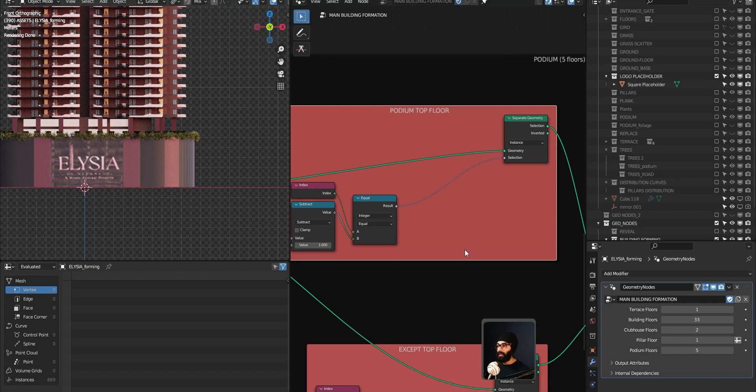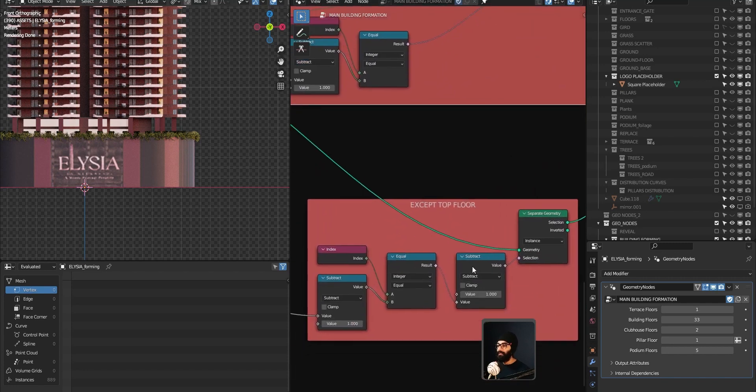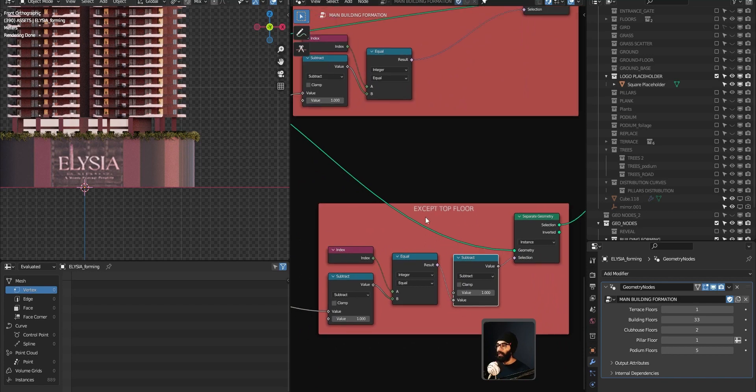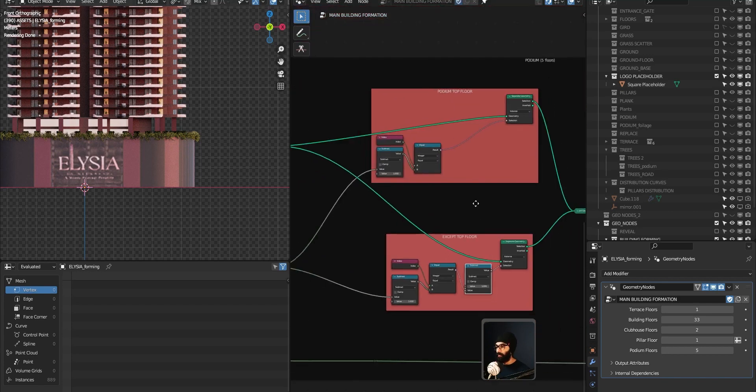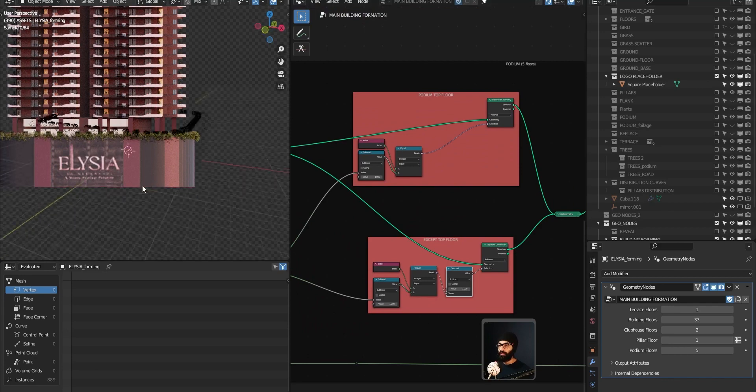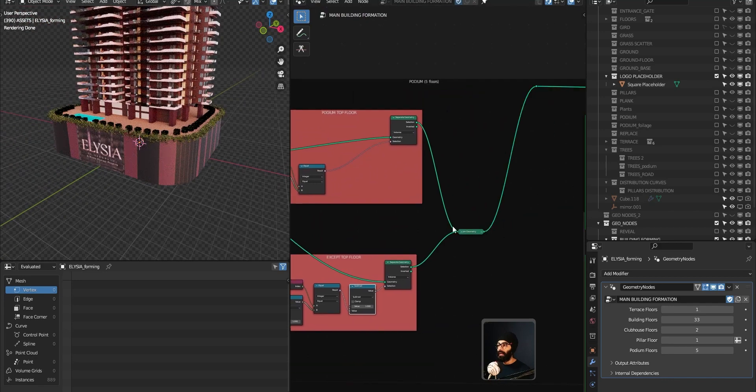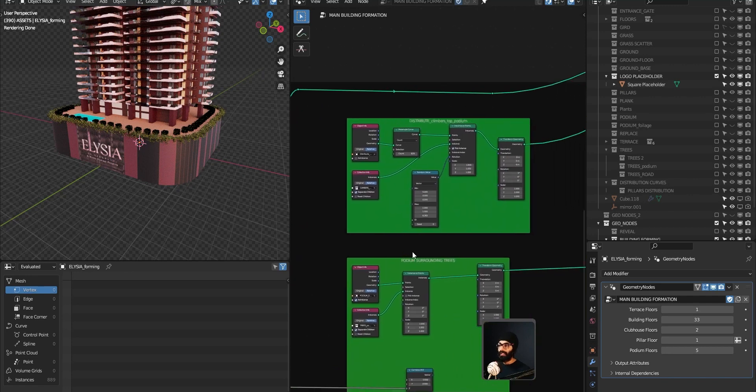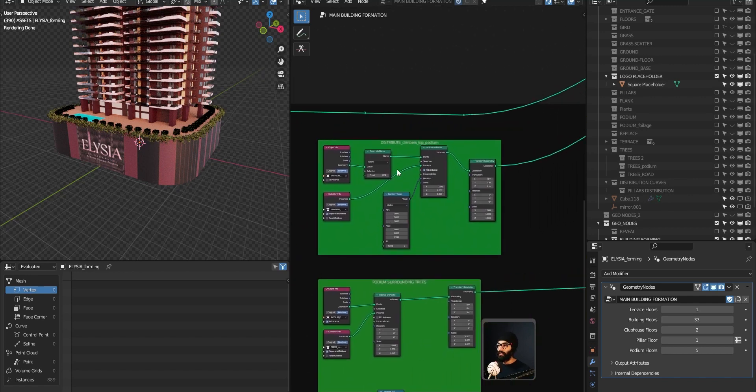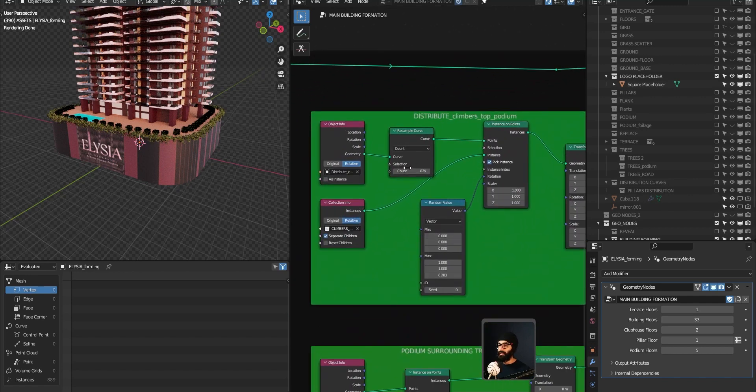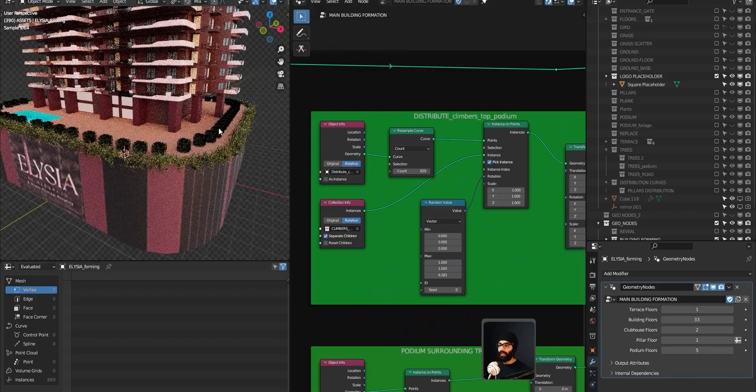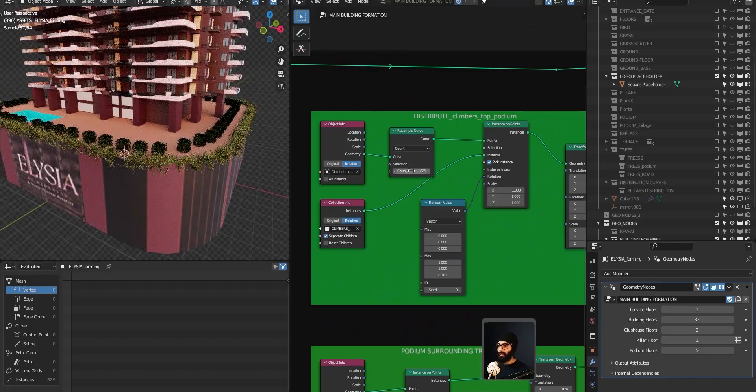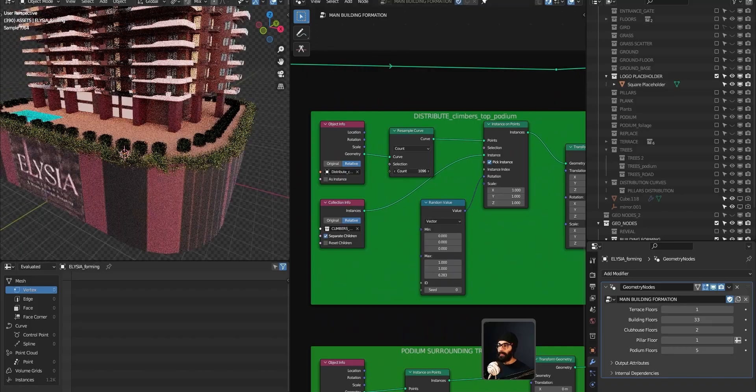If you see, counting starts from zero like an array in JavaScript: zero, one, two, three, four. This will always be the index of podium floors minus one. That's how you get the podium top floor. The obvious thing is if you subtract one from the whole situation, you'll get all the floors except the top floor.